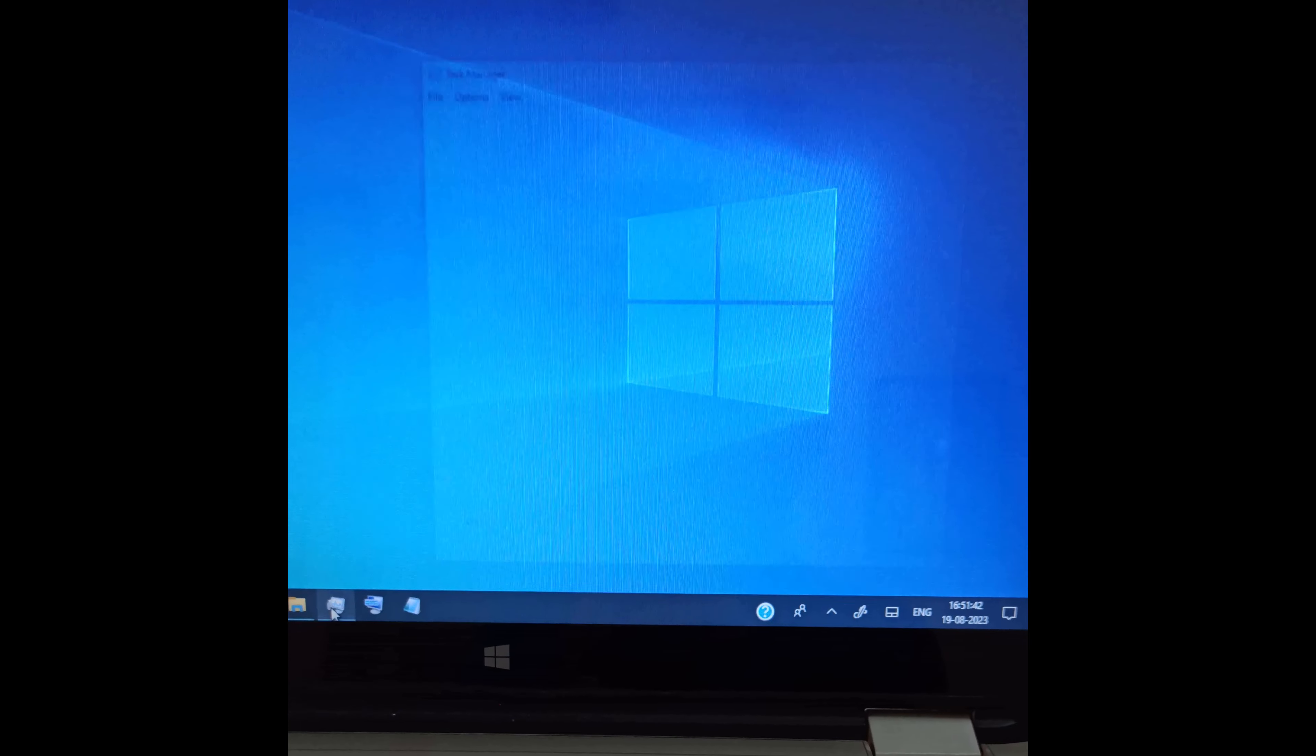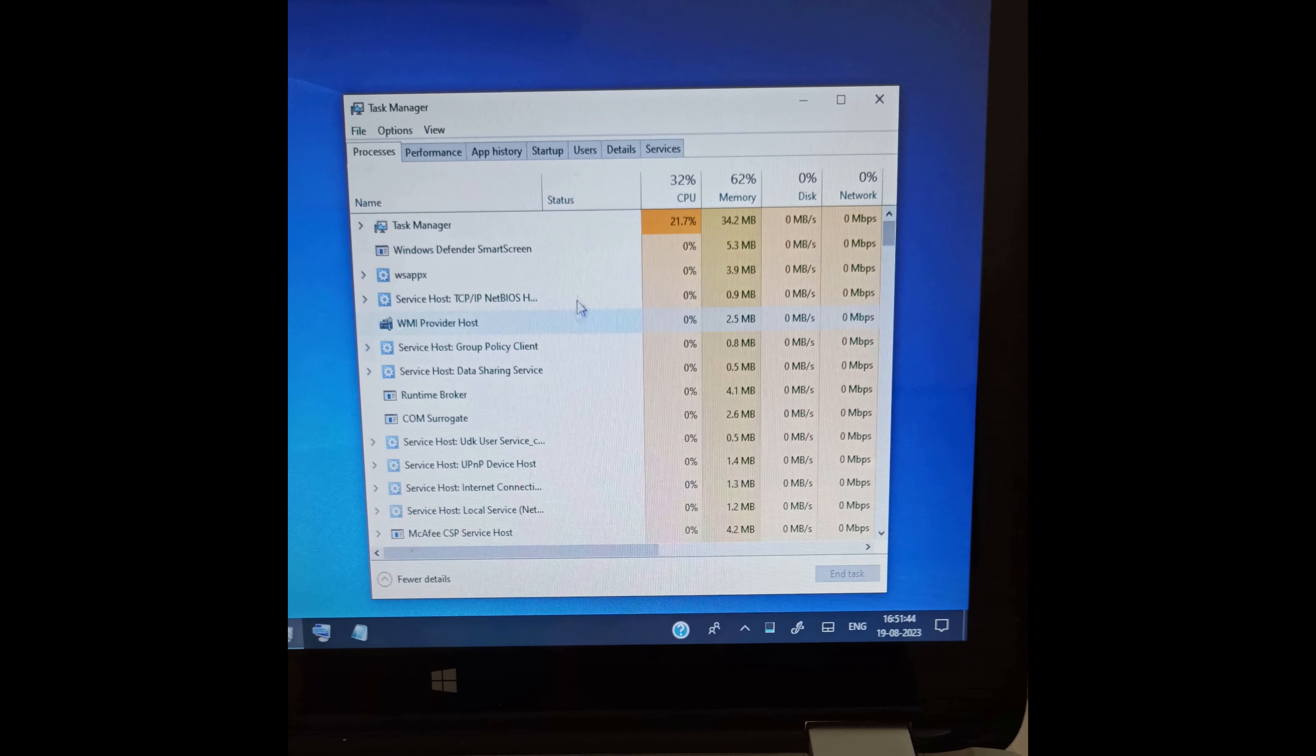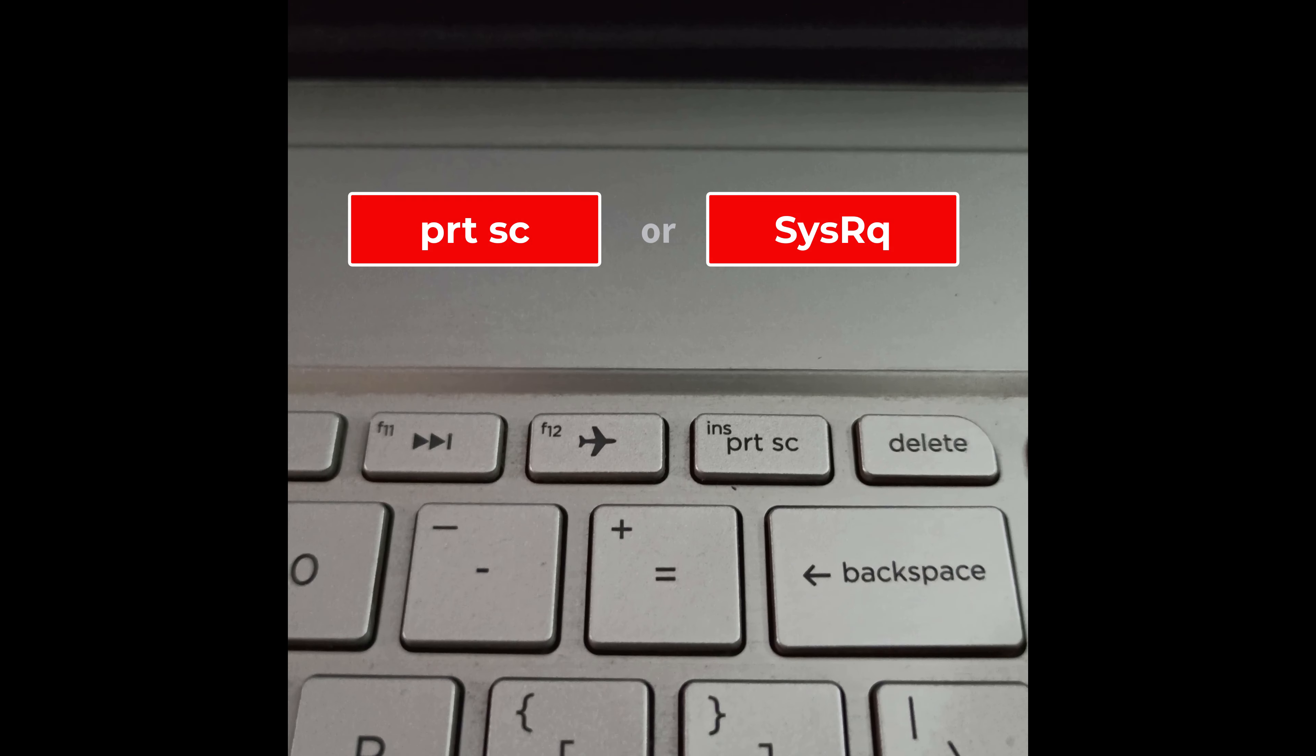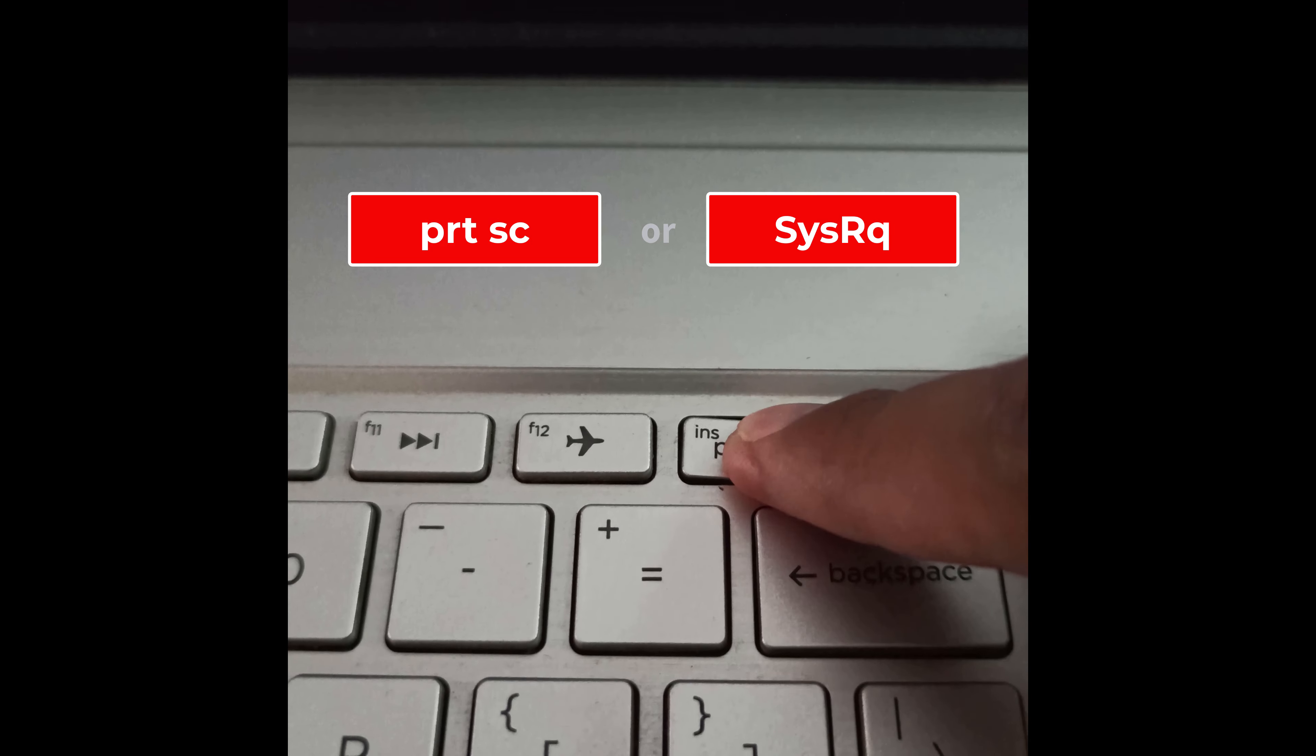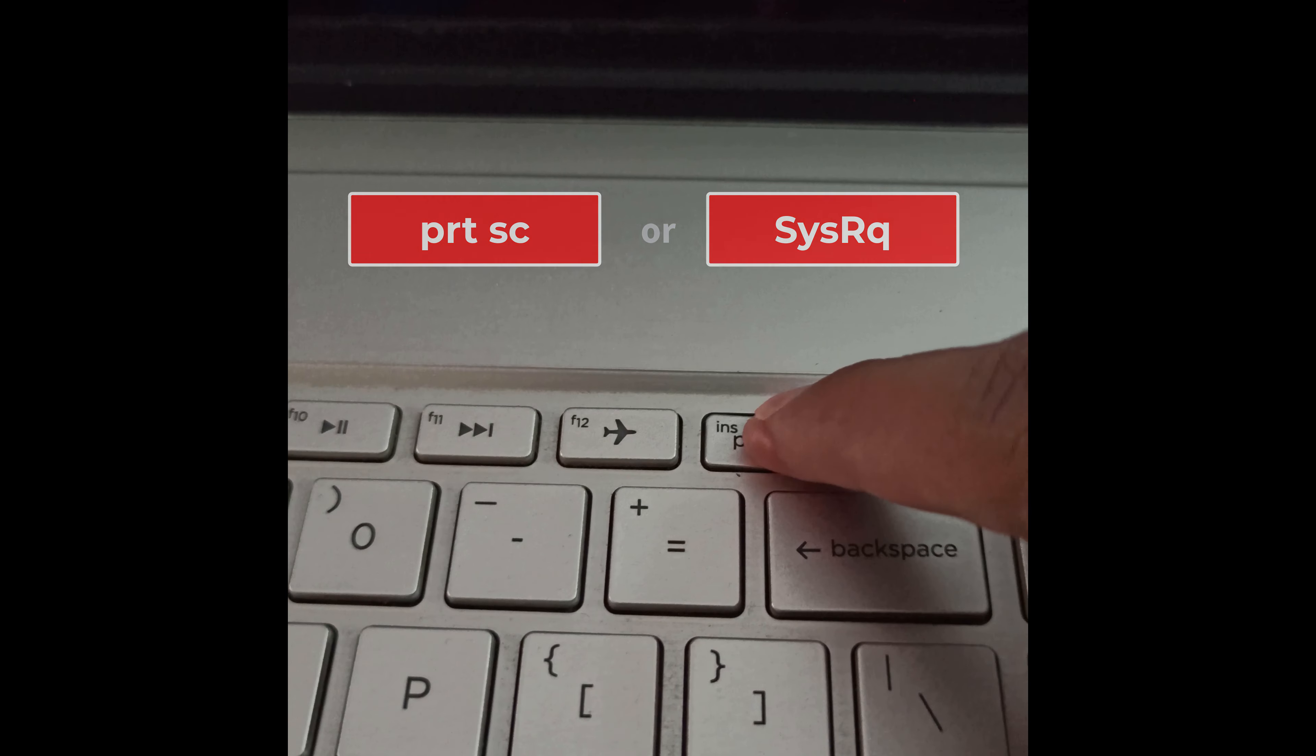First of all, open the page where you want to take a screenshot. Now press the print screen key on your keyboard. In my PC, it says print screen like this, but you may have this key. Simply just press that key.